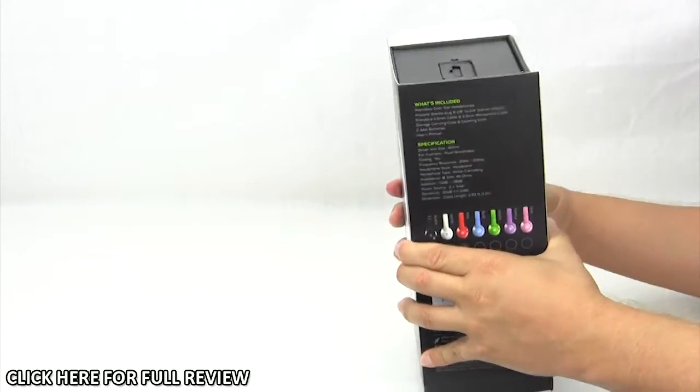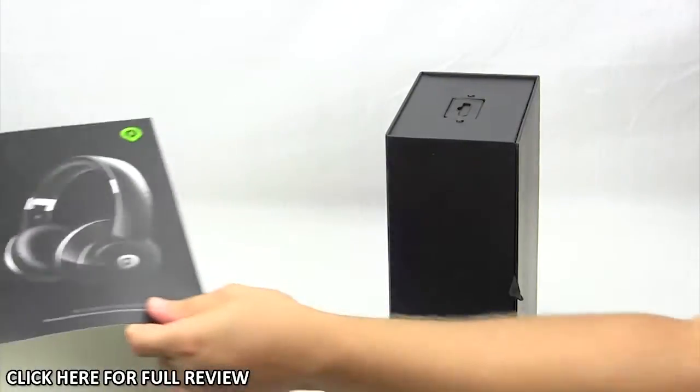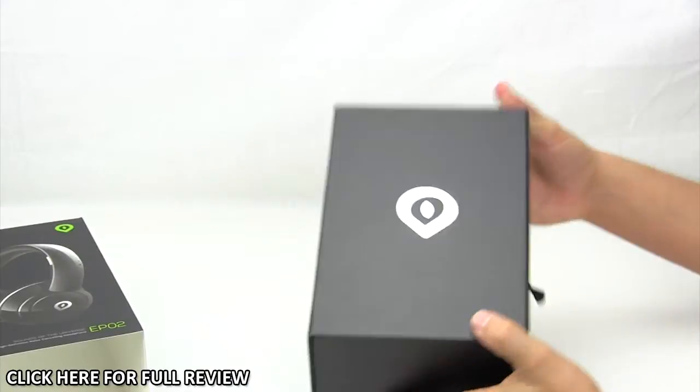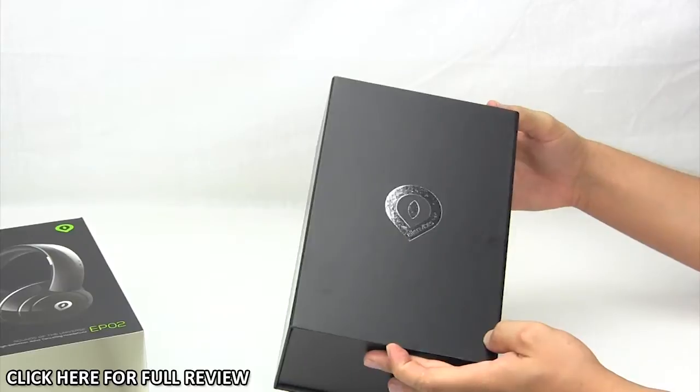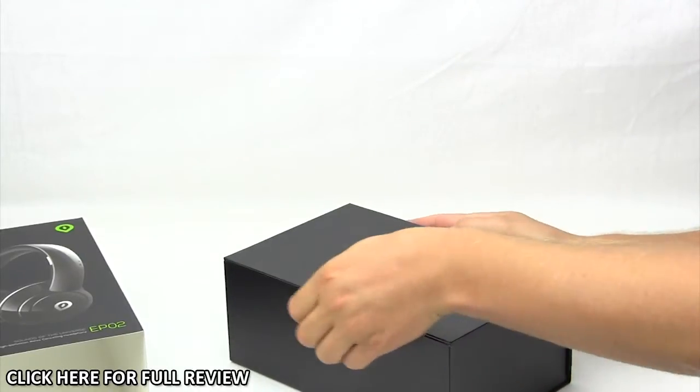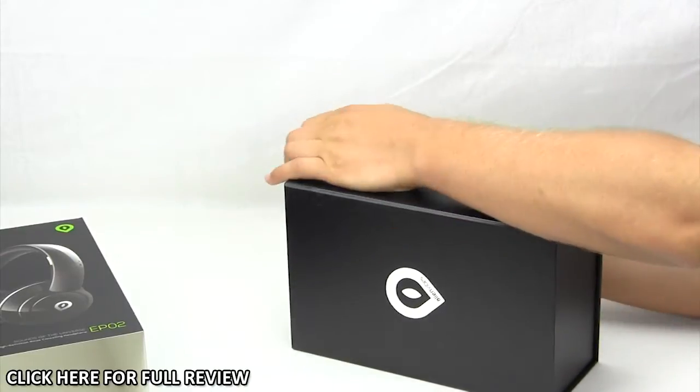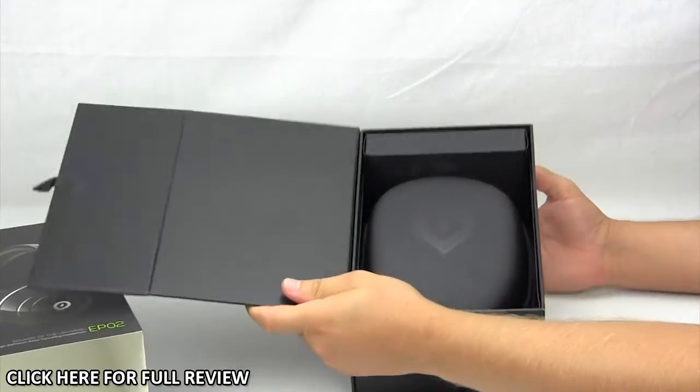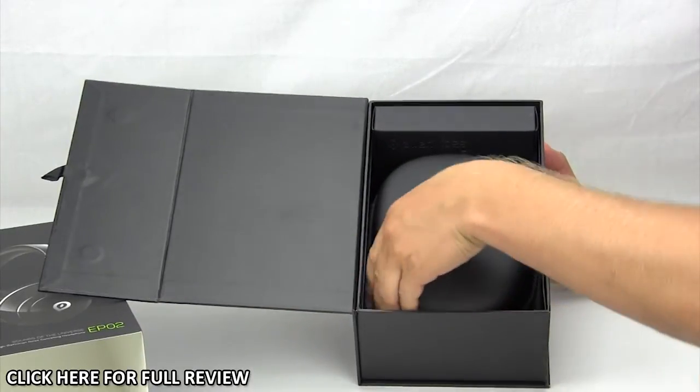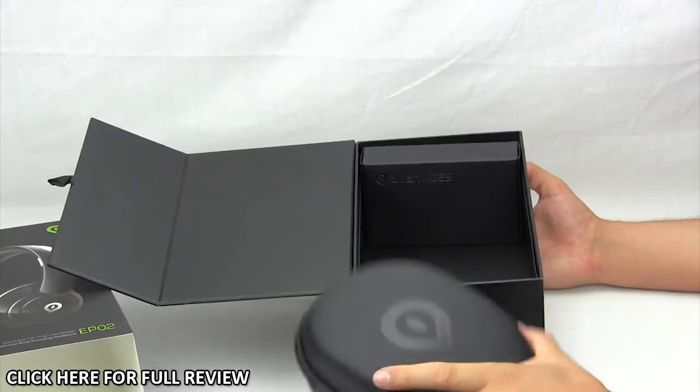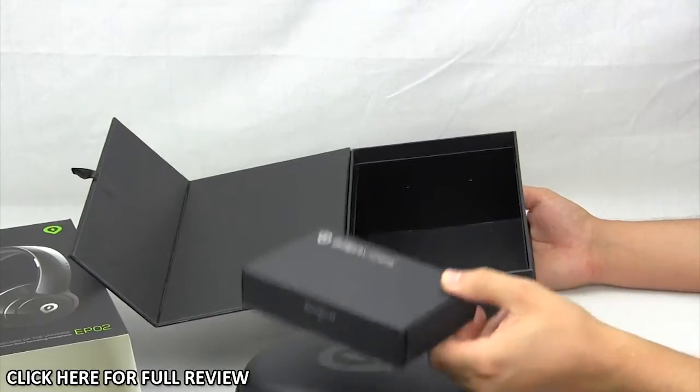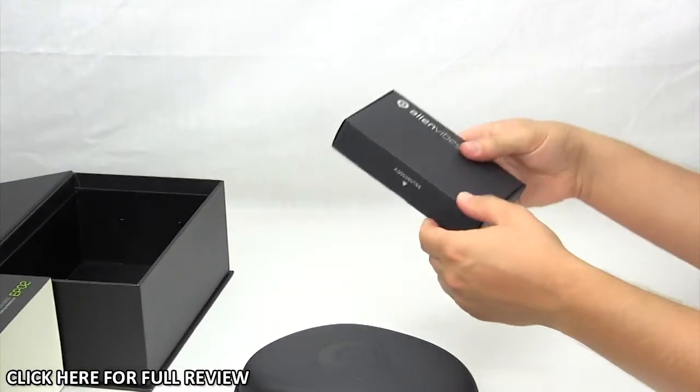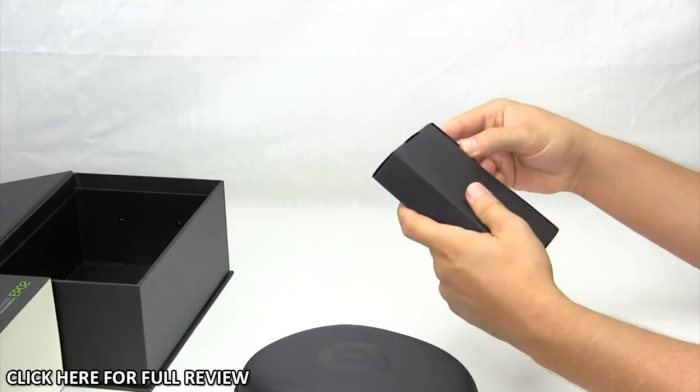I know you guys just want me to open this up, so it just kind of slides open just like this. We have a nice little box here with the Alien Vibes logo on the front, and there's this little tab. It opens up just like this, and inside we have a carrying case which is a hard shell case, so it is pretty heavy. We have the carrying case and then we have this box of accessories here. So let me move all that out of the way.